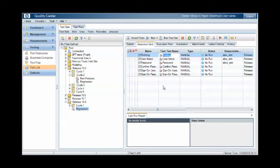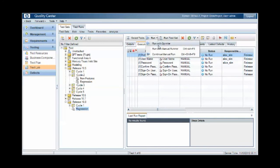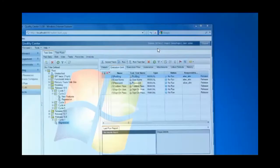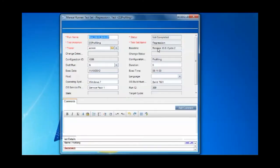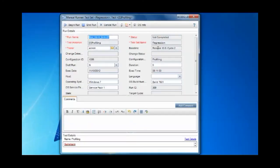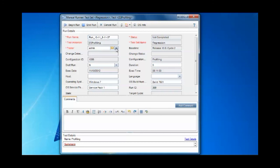When you start the execution, notice that the responsible tester is now replaced in the test run with the person logged in that is actually running the test. So in this case, admin. So whilst there's a responsible tester assigned to the test run, that value is replaced dependent on who actually runs the test.